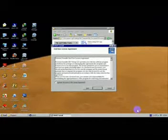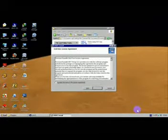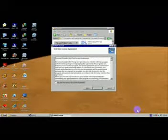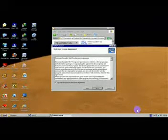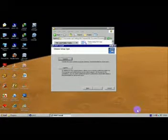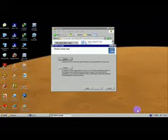JAWS install dialog. I accept the terms in the license agreement — checkbox not checked. Space. I accept the terms. N-tab. Next button. JAWS. Typical button — installs the most common program features. Recommended for most users.